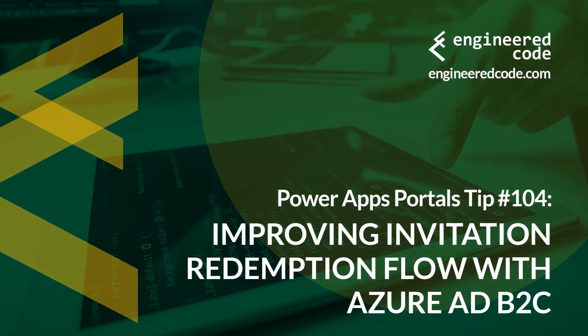Thanks for watching and I hope you found the PowerApps Portals tip number 104 on improving invitation redemption flow with Azure AD B2C useful.